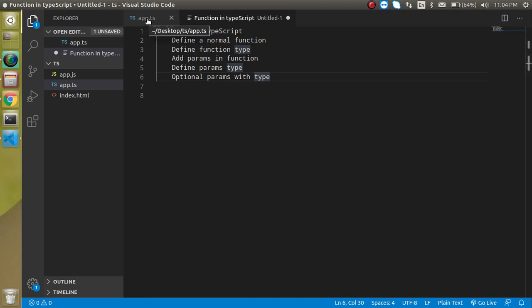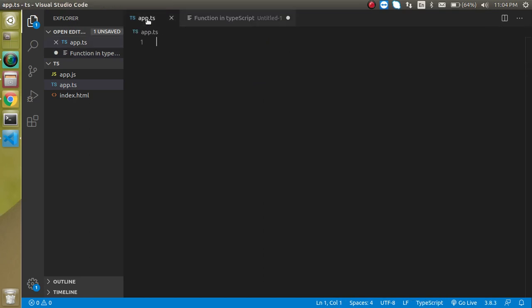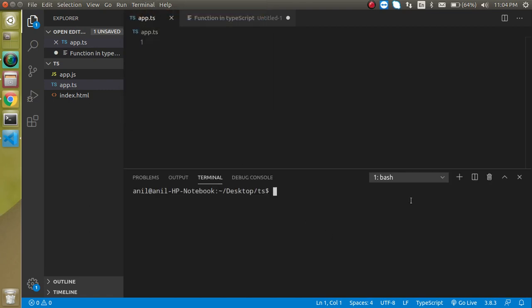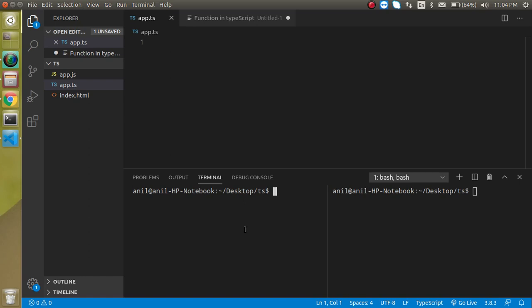So now let's start with the code. Let's open a terminal here so that we can run two command lines, one for TypeScript conversion, ts2js and another for the run the file. So just write here TypeScript compiler